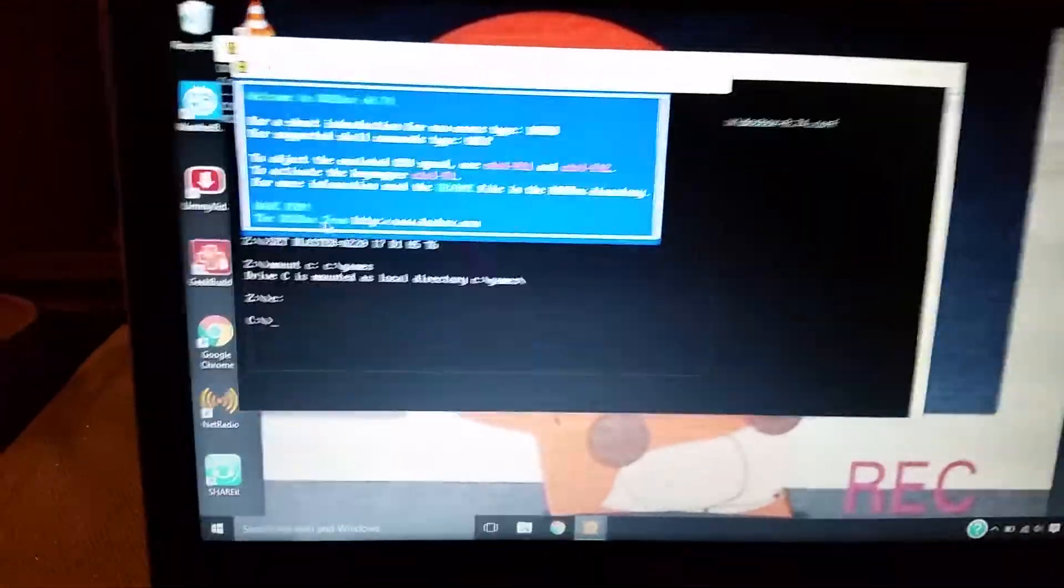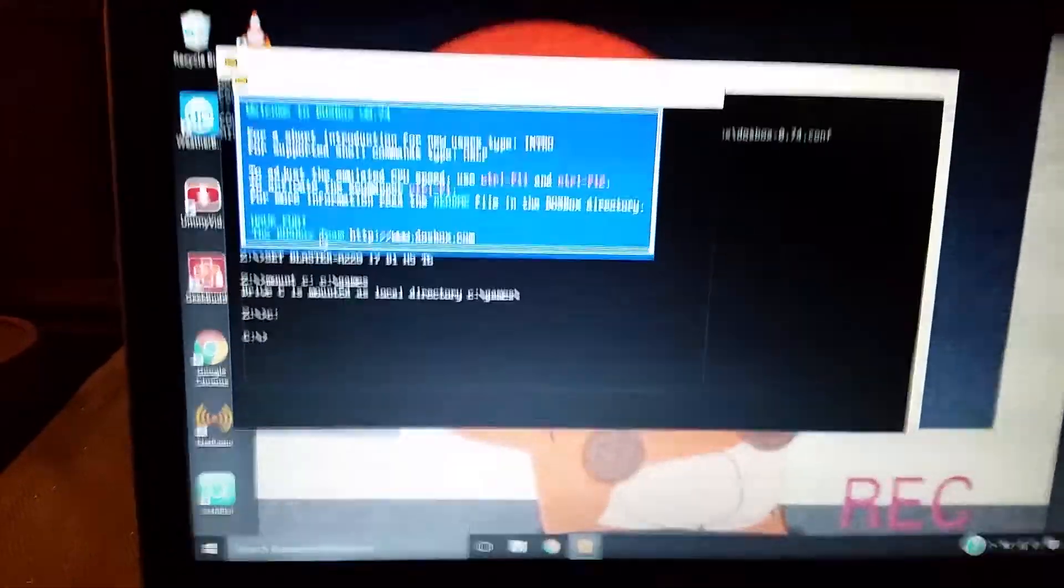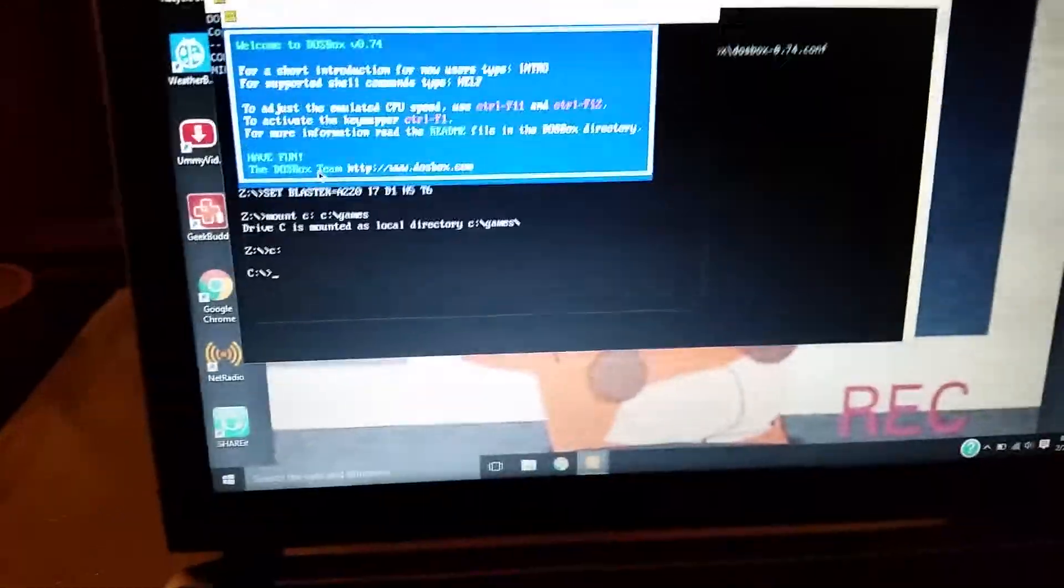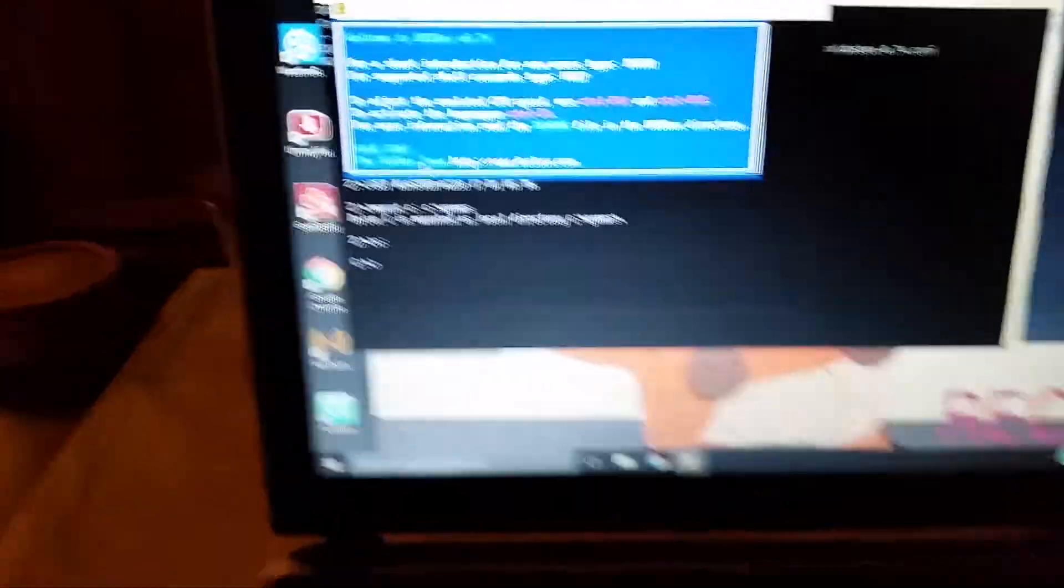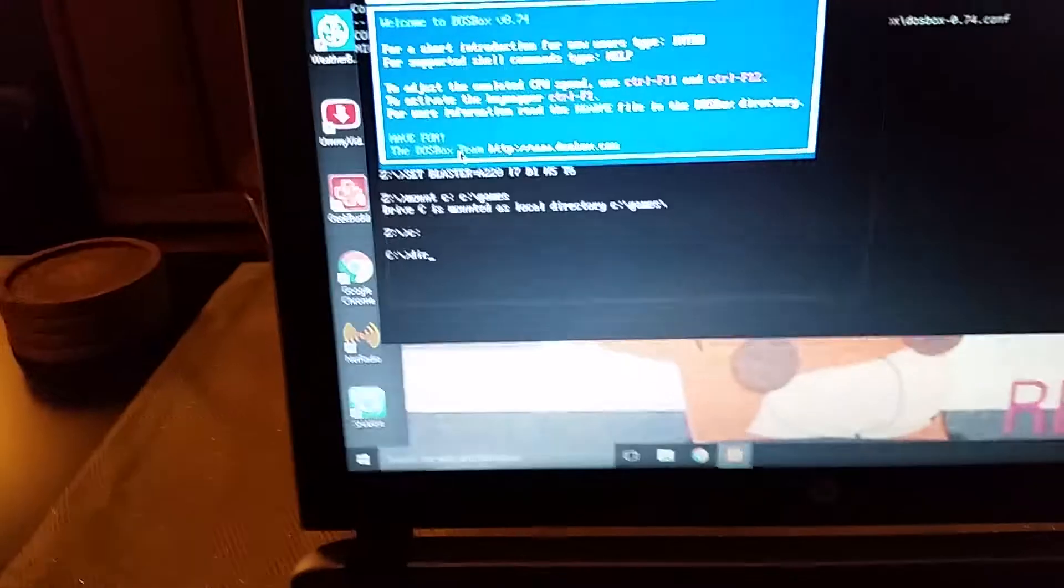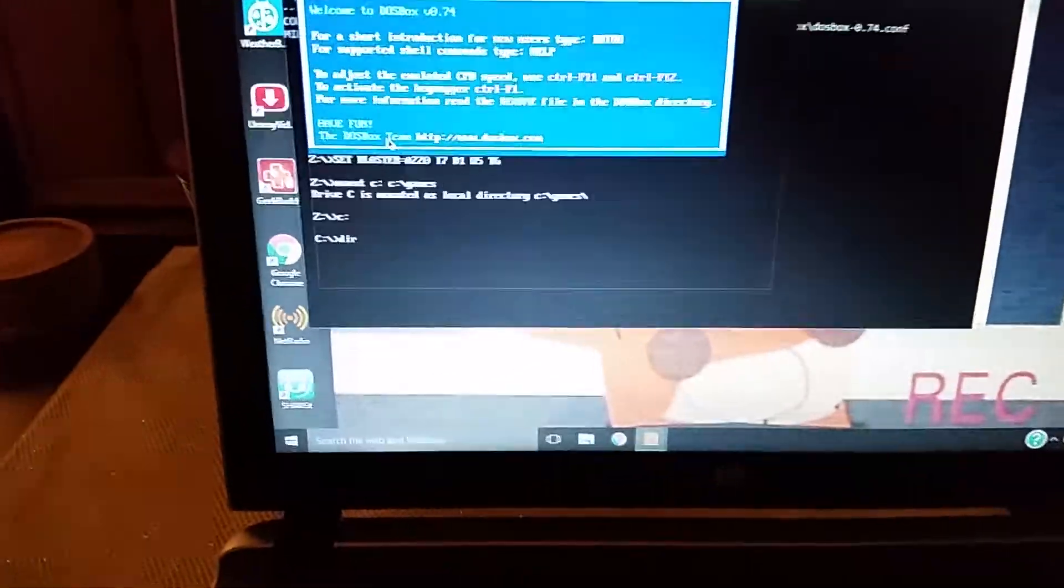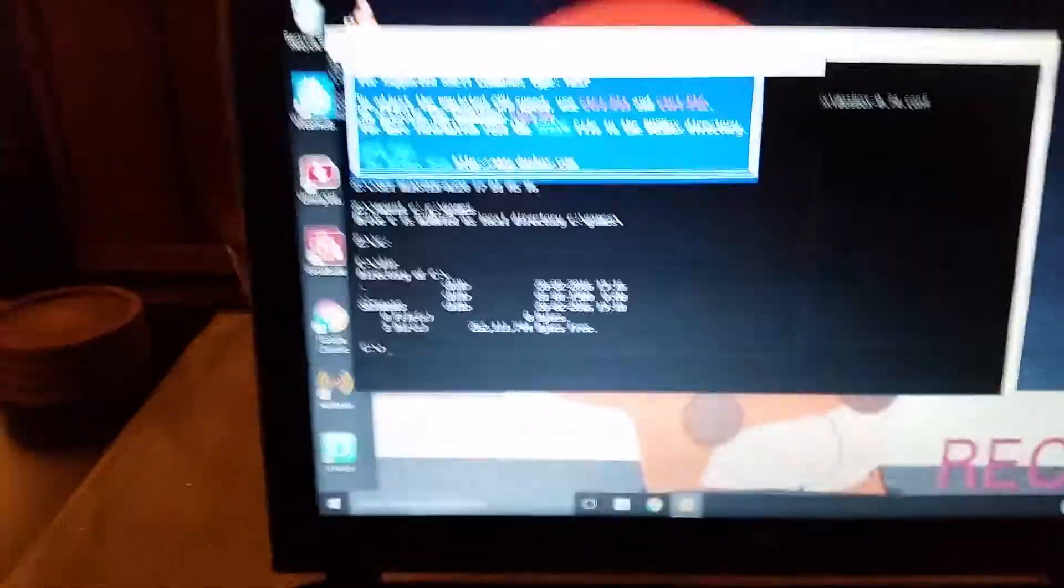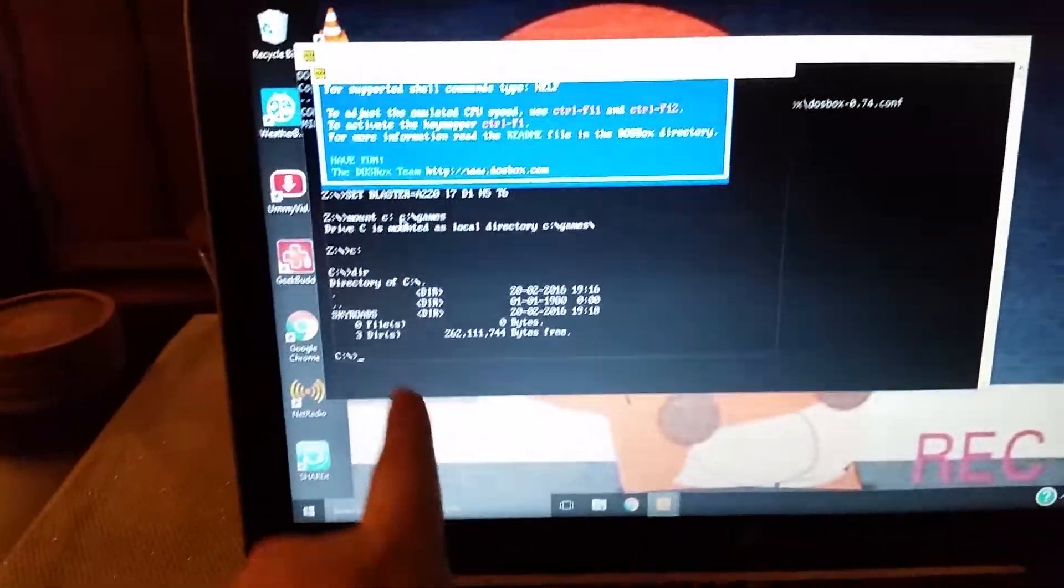And it turns into the C drive now. So what you're supposed to do now is type D-I-R, which means directory. And you can see the Skyroads file is right there.